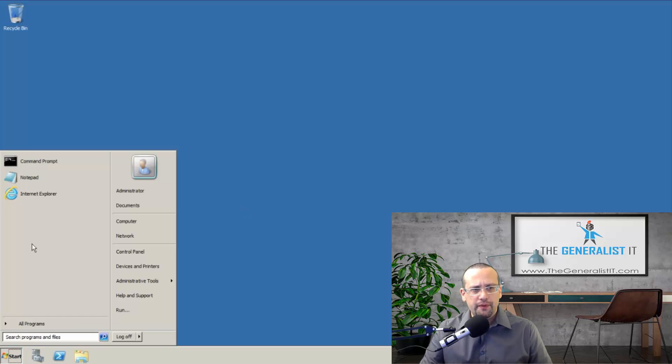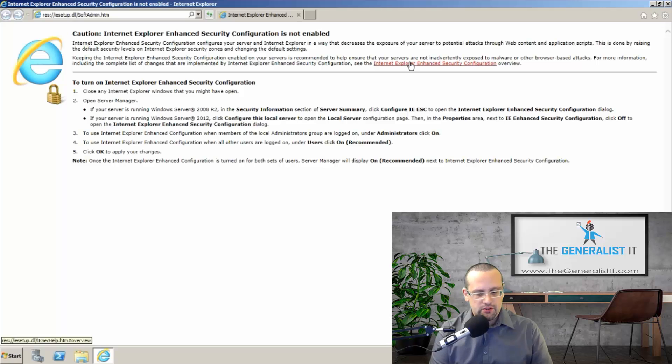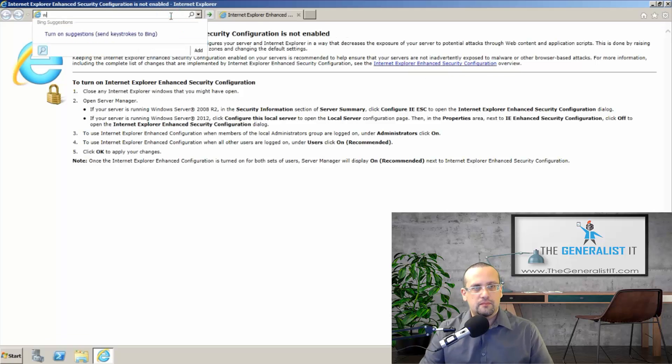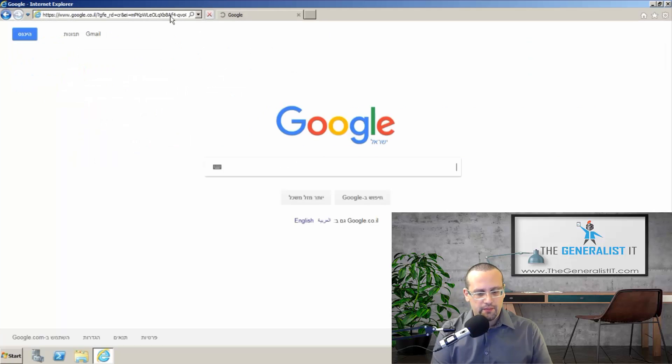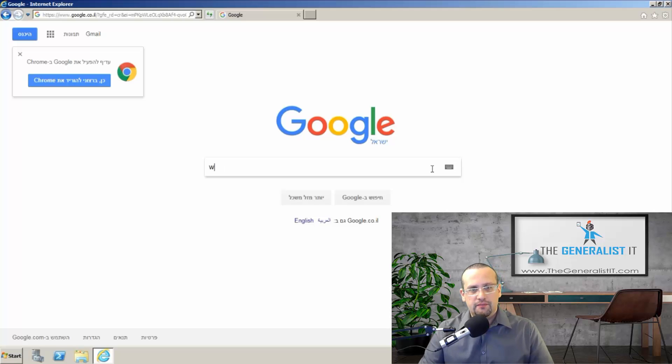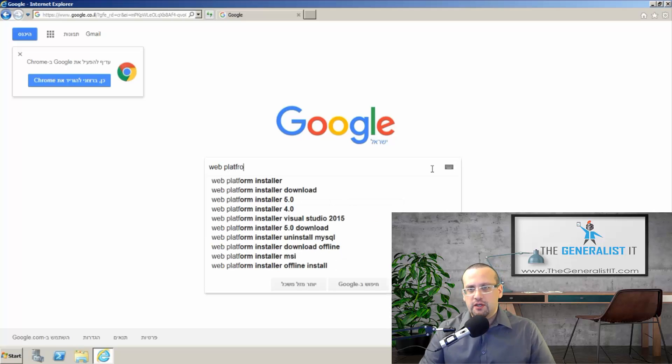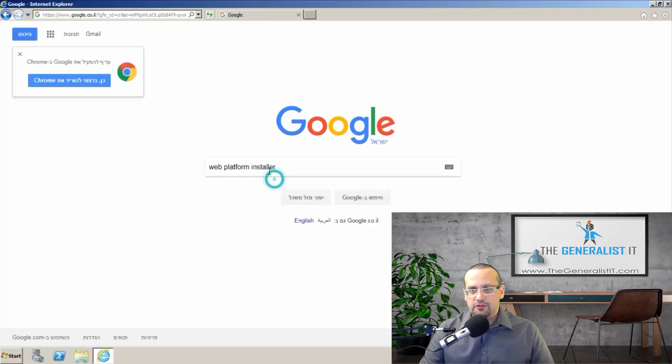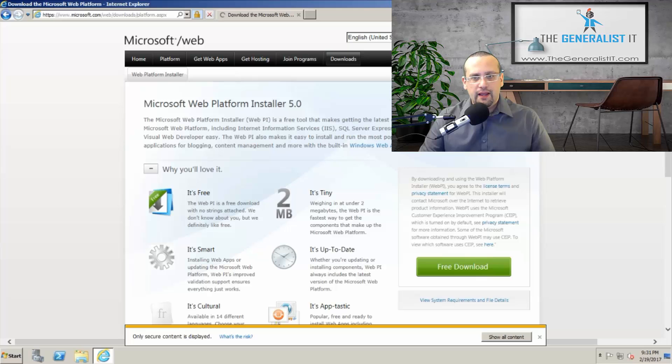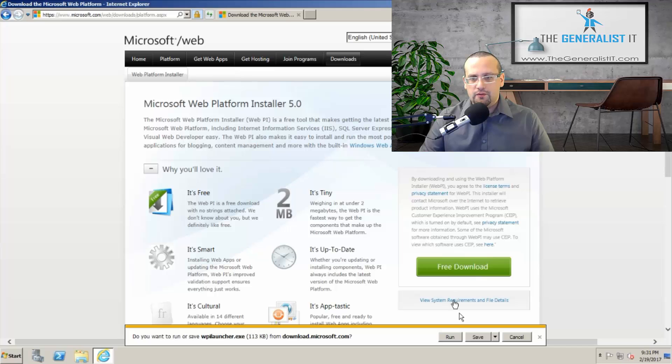I'm going to open Internet Explorer. Let's go to Google. And here we simply type web platform installer as you can see. This is the first suggestion and we simply click on the first link. And click here on the free download button. We'll save it to the desktop.